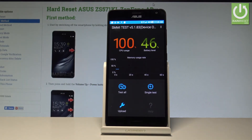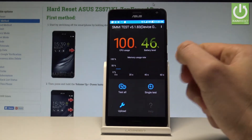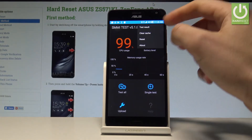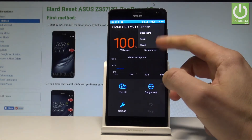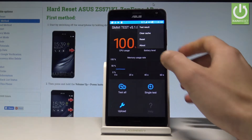As you can see, here you've got the memory usage rate, CPU usage, and battery level. You can choose the more key and here see test results, clear cache, choose reset, or select about.